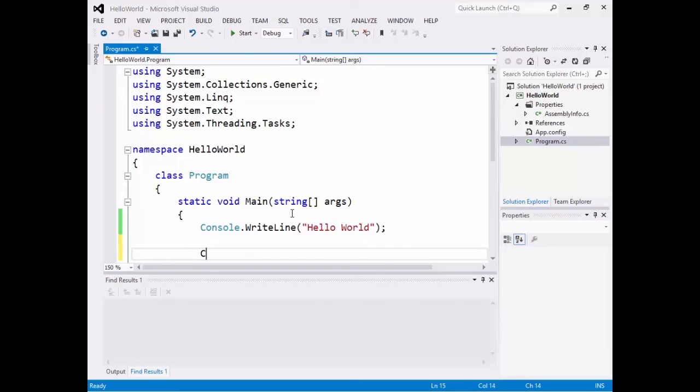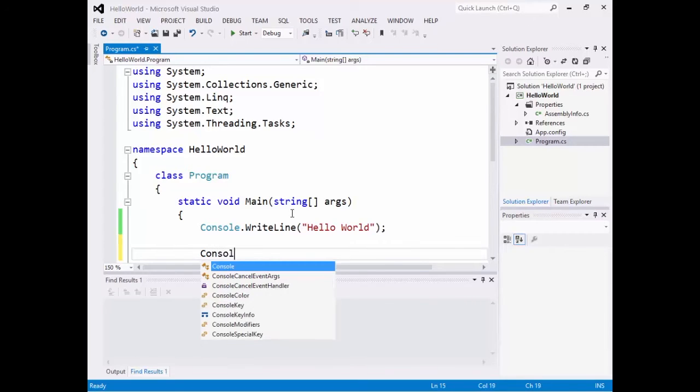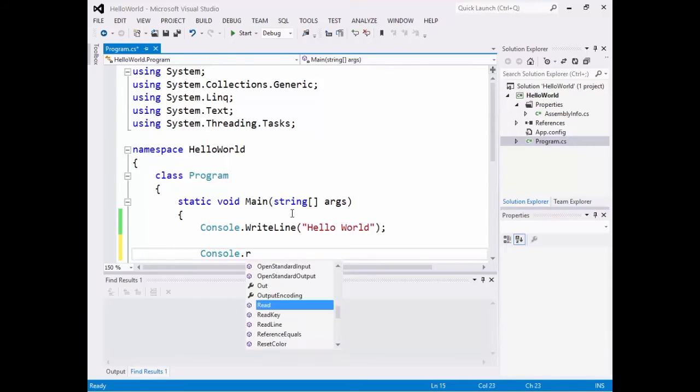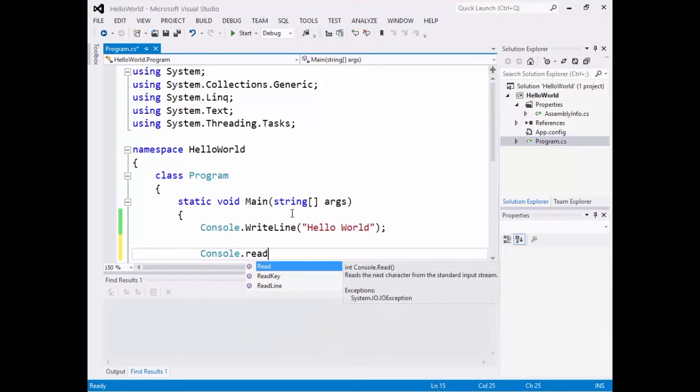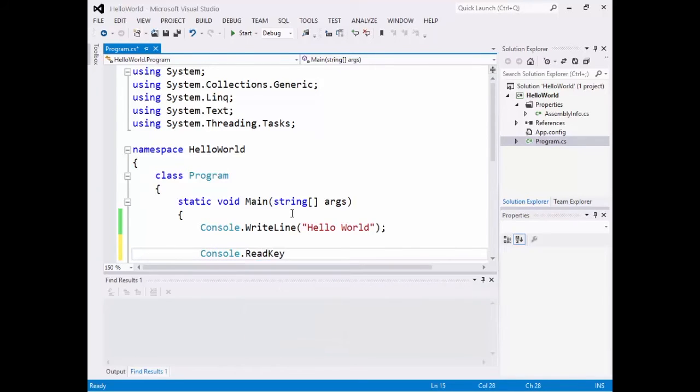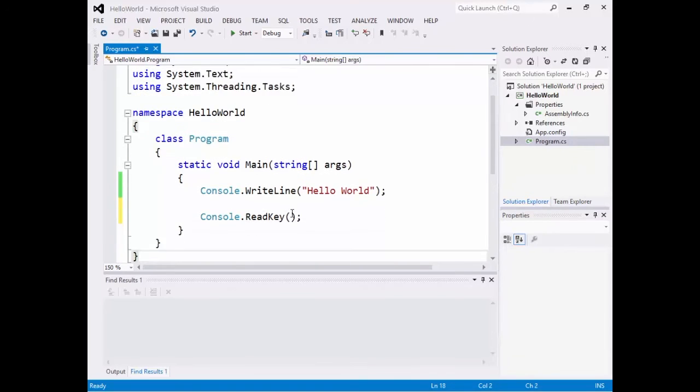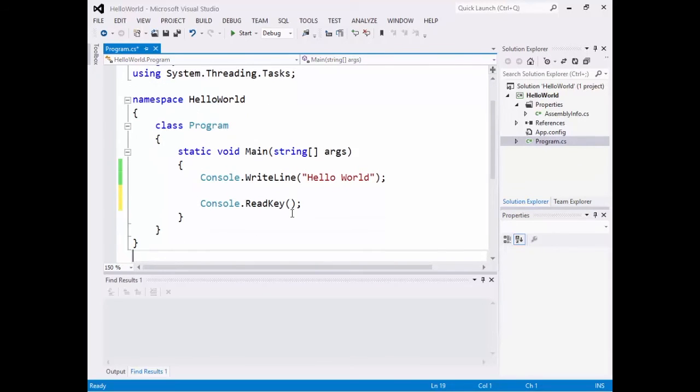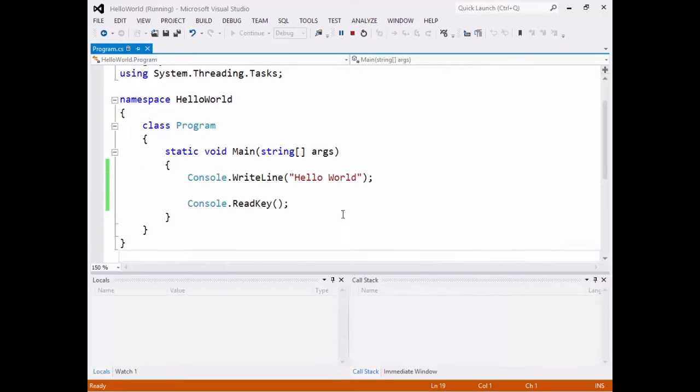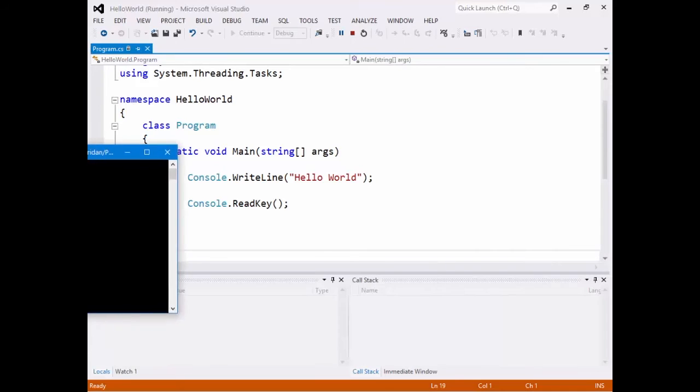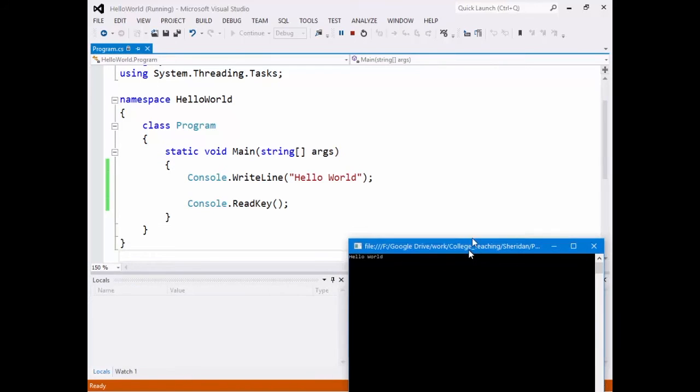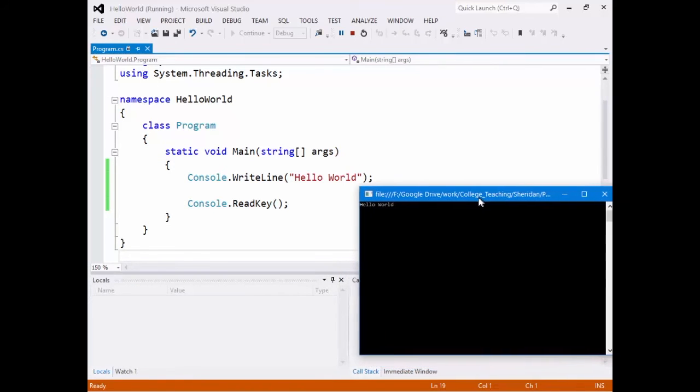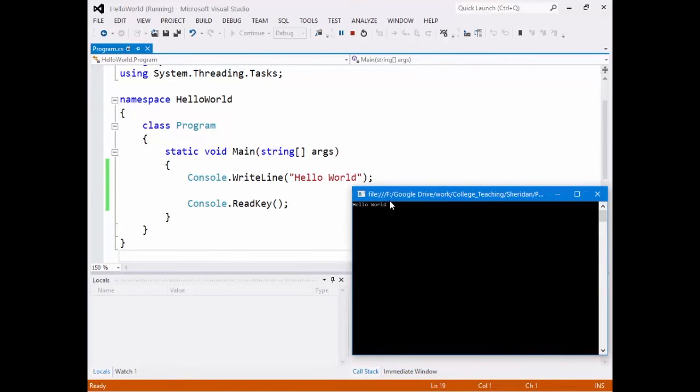And that is console.readkey. And this command will ask for the user to enter a key before continuing. And so now if we run this again. It will pop this up. Hello world. And it's kind of tough for you guys to see at the back. But you should see hello world on your screen in a command line browser or in a command line window.